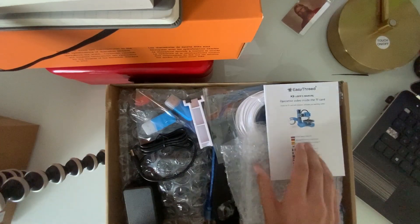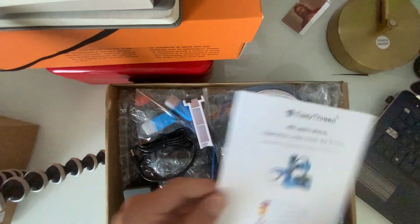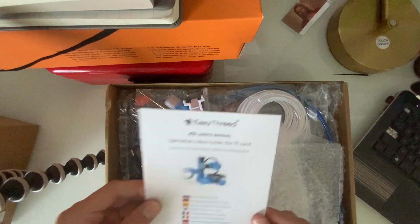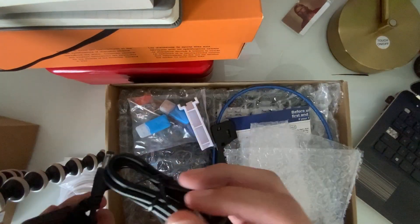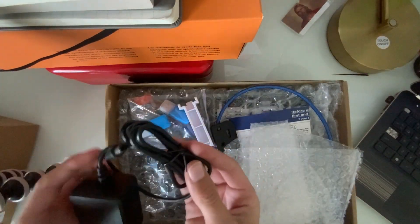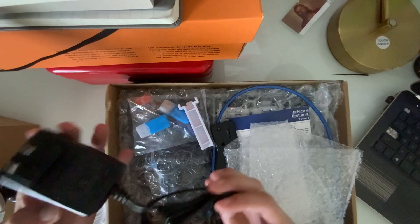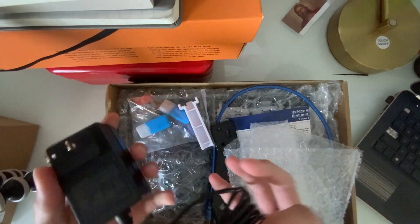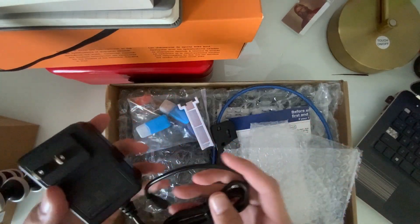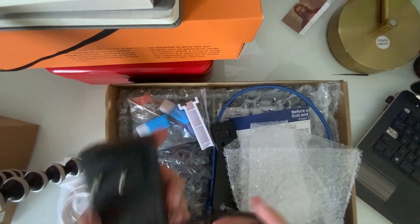Let's see what comes in the box. So we have our user manual, we have some test filament, this is going to be the power port. If you come from a different country I bet they'll put an adapter or a different charger for you.